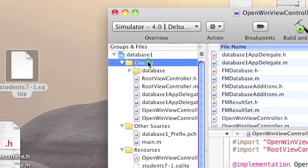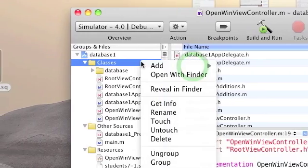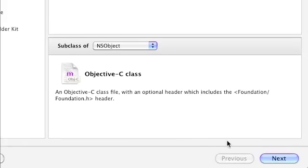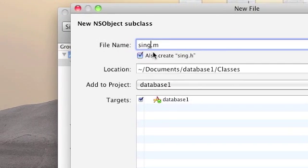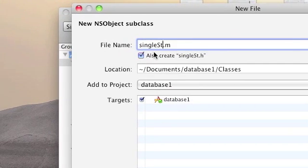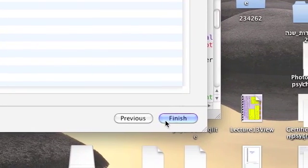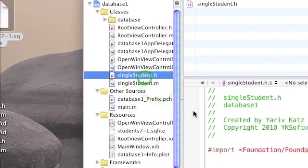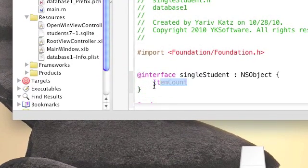Now right-click Classes, choose Add New File. Choose Objective-C class, subclass of NSObject, click Next. Name it SingleStudent. This will be an object that represents a row in the database — meaning if a row consists of three columns, two integers and one string: one integer for primary key, one for ID, and a string for name. Our object will also consist of two integers and one string. Write in the .h file of SingleStudent and define three fields.